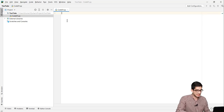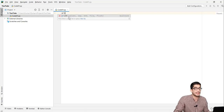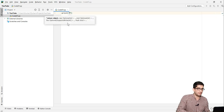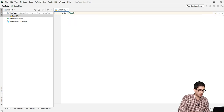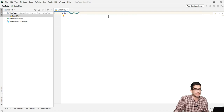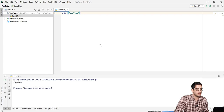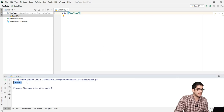I want to type print. I type 'pr' and you can see the perfect autocompletion of PyCharm. I press Tab to complete it, and type, for example, 'YouTube'. Then I right-click on this code and press 'Run code01'. You can see the output of this code.